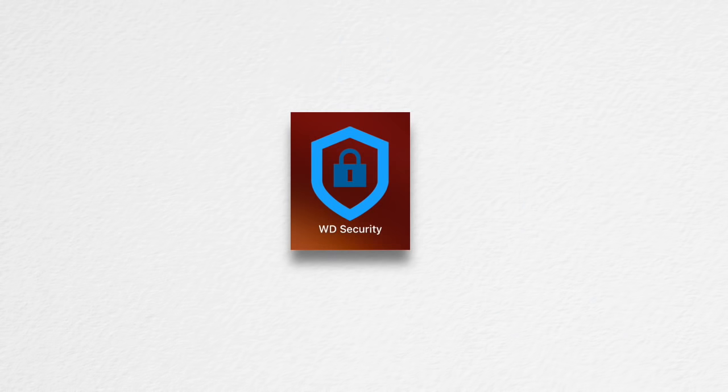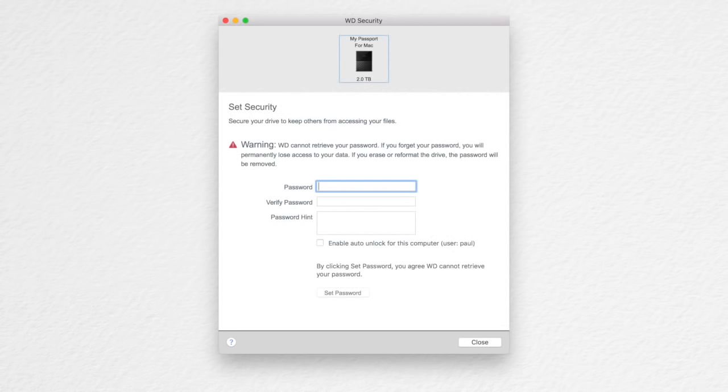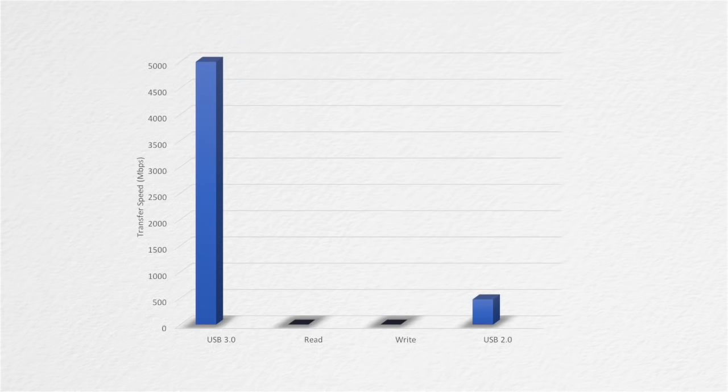The security application allows you to password protect your drive. You can choose for it to be automatically unlocked for a particular user on a particular computer.